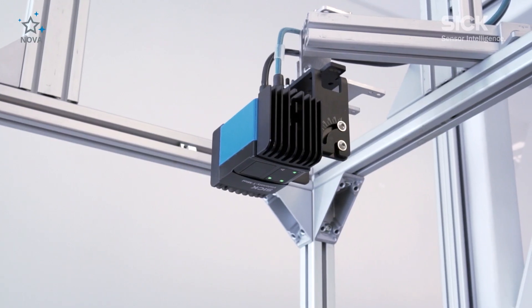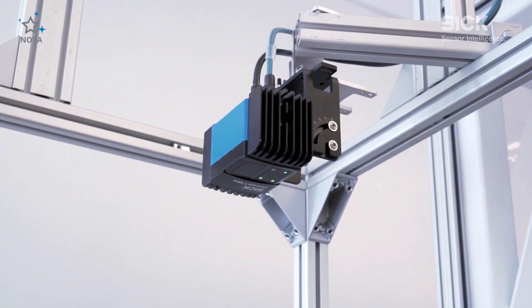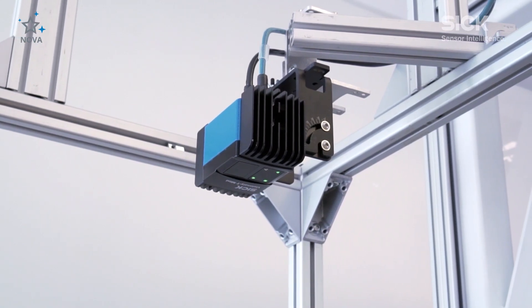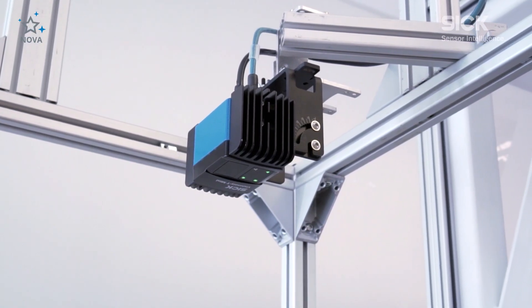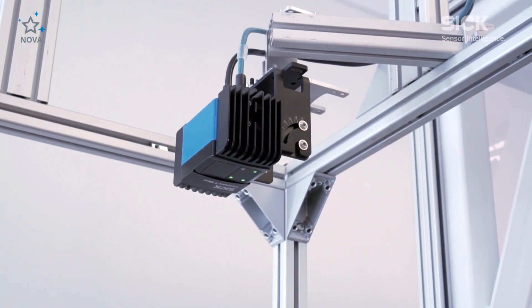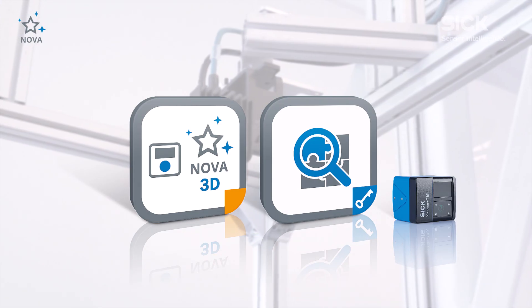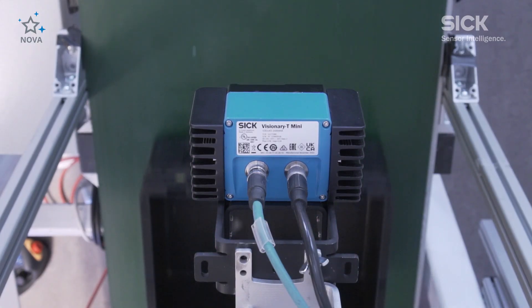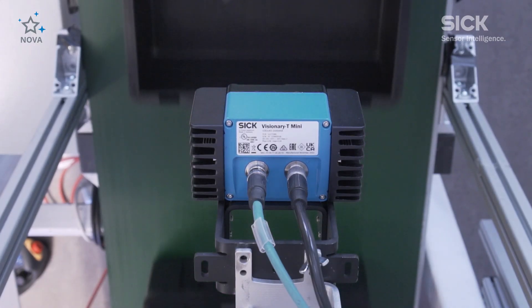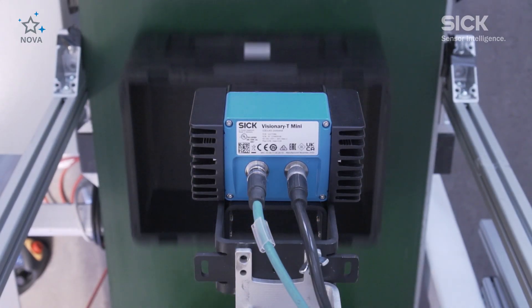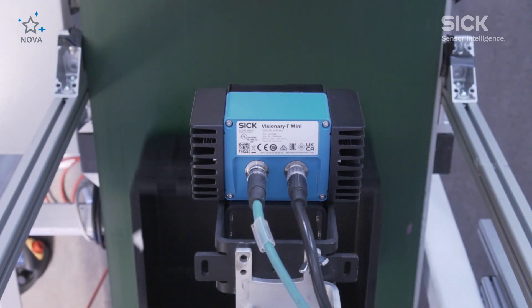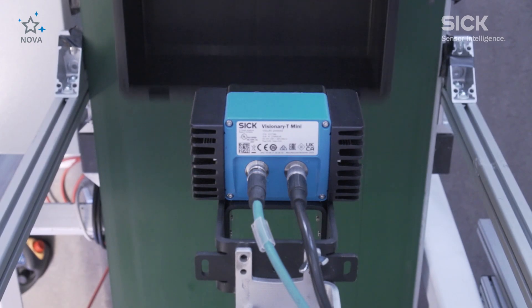The compact Visionary T-Mini AP3D snapshot cameras from SICK combined with SICKNOVA solves emptiness check applications, both stationary and conveyor applications.